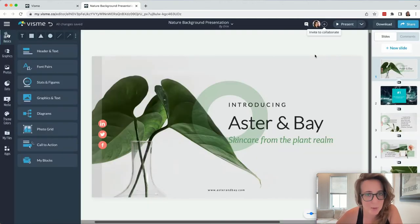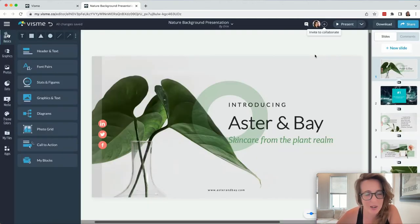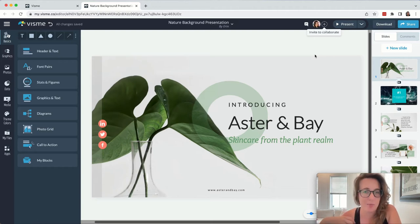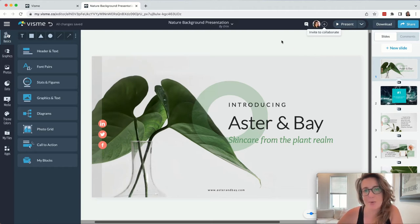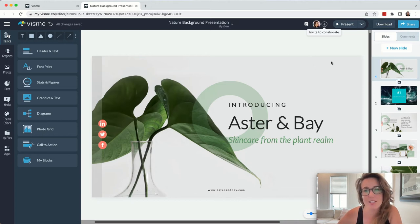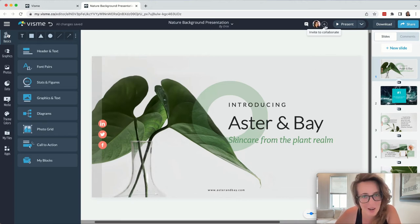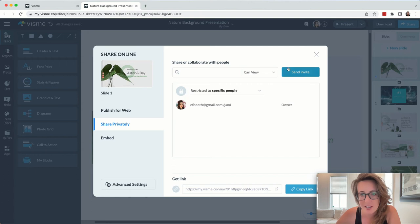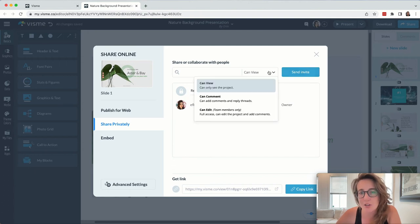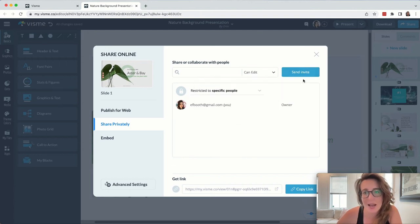A couple more things I want to point out to you. If you're working on a presentation or a mock-up with somebody and you want to invite them into the editing process, you're simply going to look for this plus sign up here, the invitation to collaborate, and you're going to enter their details and add them as an editor.